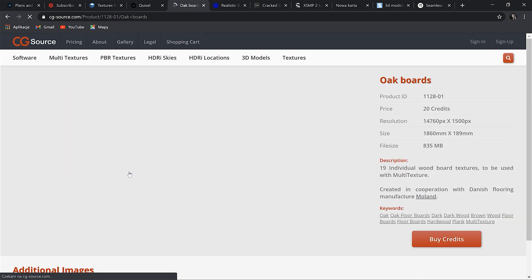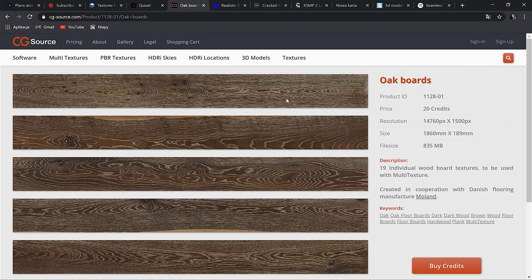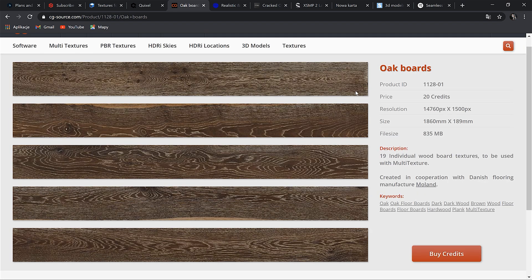Let's check this one. Here are some previews. Here you can check how many variations you will get — in this case 19. It's great, isn't it? I encourage you to check this website and take a deeper look.